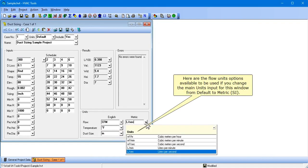Here are the flow units options available to be used if you change the main units input for this window from default to metric SI.